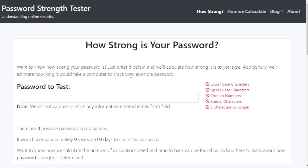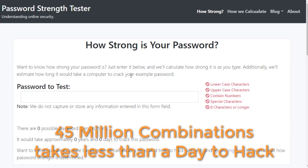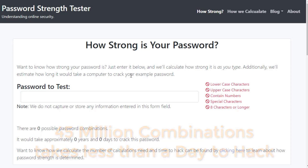You might think, well, that's pretty strong, until you realize that in 2020, the expected computer power that a hacker would use, it would take them less than a day to work through every possible combination.